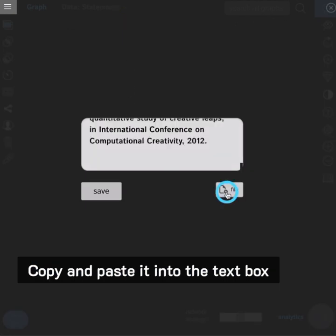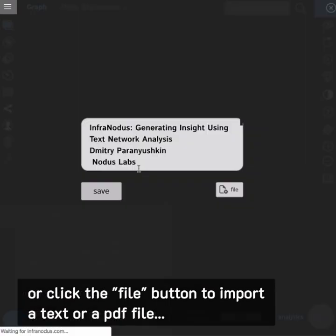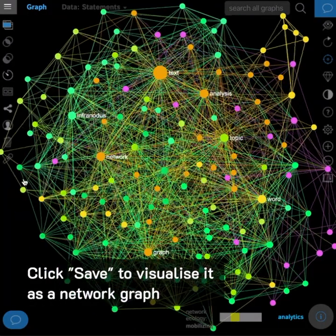Copy and paste it into the text box or click the file button to import a text or a PDF file. Click save to visualize it as a network graph.